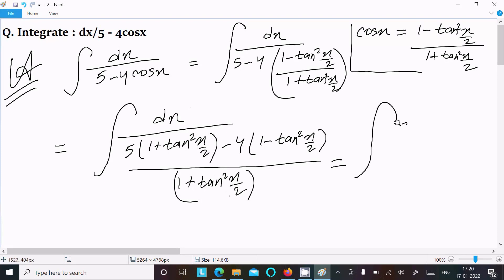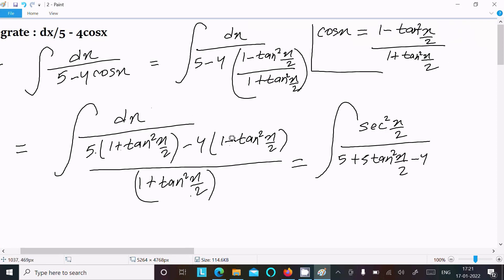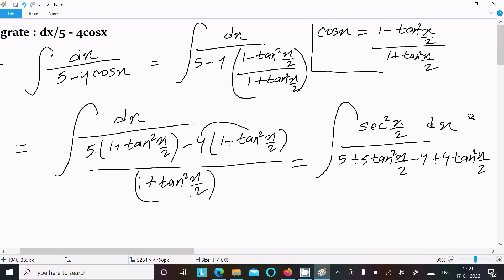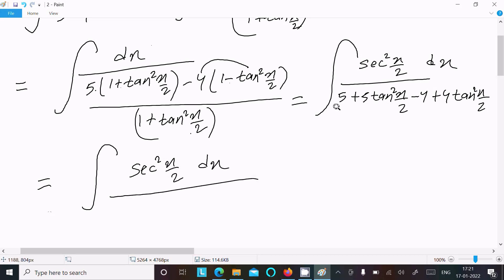The term 1 plus tan²(x/2) moves up and can be written as sec²(x/2). Expanding: 5 times (1 plus tan²(x/2)) gives 5 plus 5tan²(x/2), and minus 4 times (1 minus tan²(x/2)) gives minus 4 plus 4tan²(x/2). So the numerator simplifies to 1 plus 9tan²(x/2).